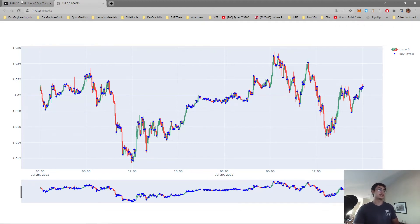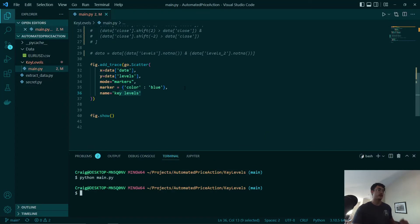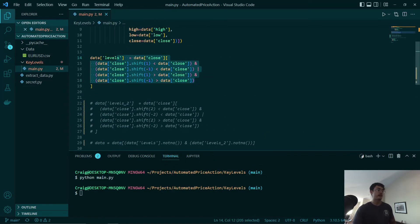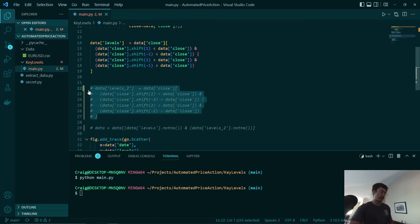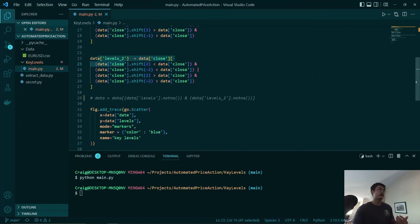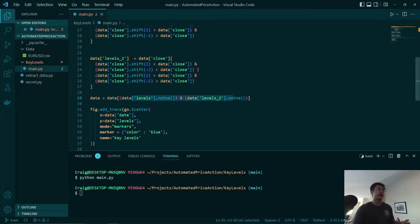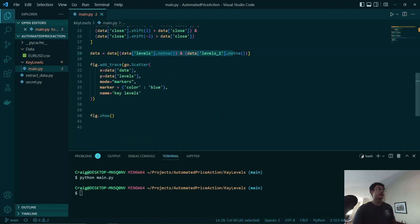One way we can do that is to make the process a little more strict. Going back to our code — here we're just looking at one period ahead and one period behind. What we can do is add a new column where we're looking two periods ahead and two periods behind, the same in our levels-two column. After that, we can drop all of the NaN values, and with that we've combined both these conditions.